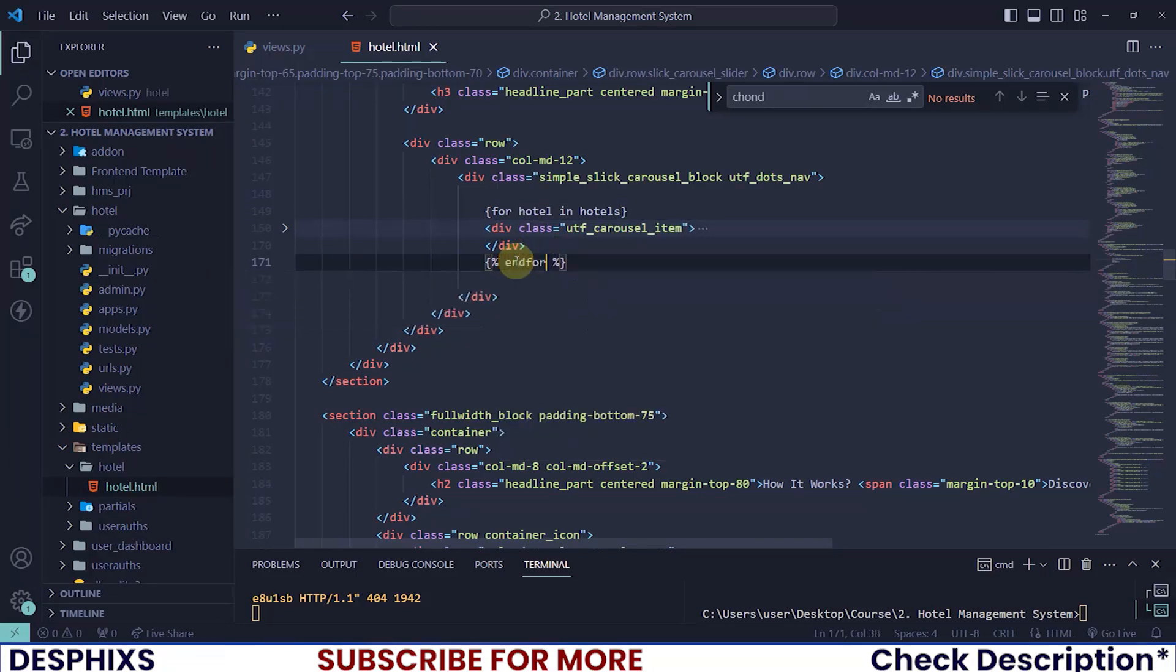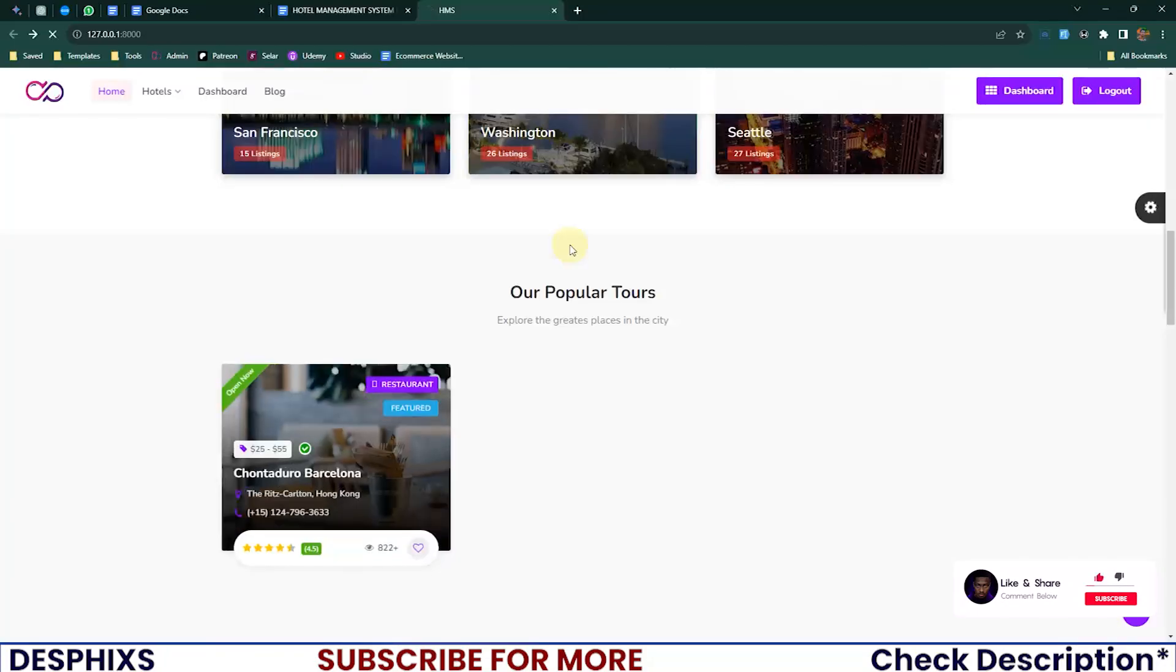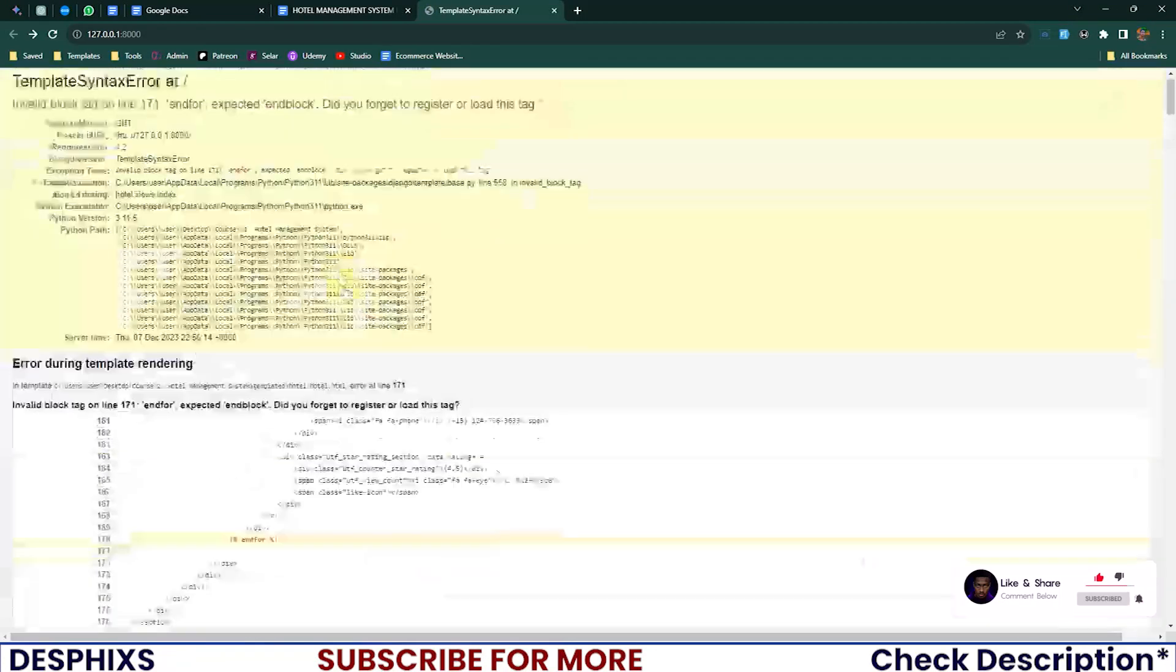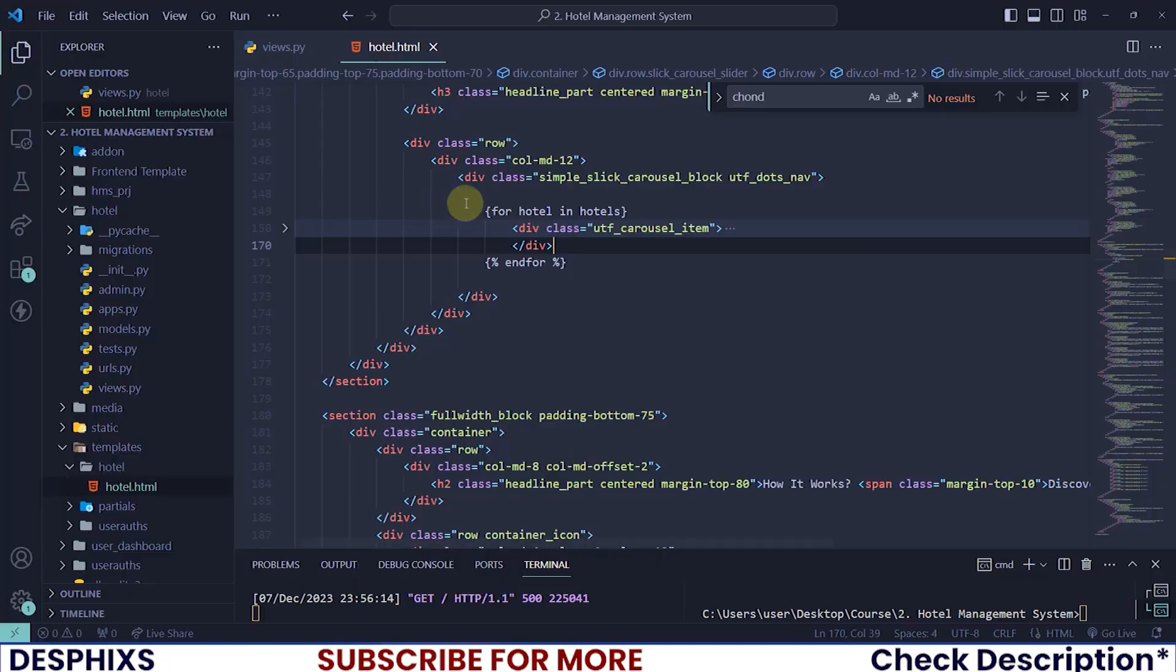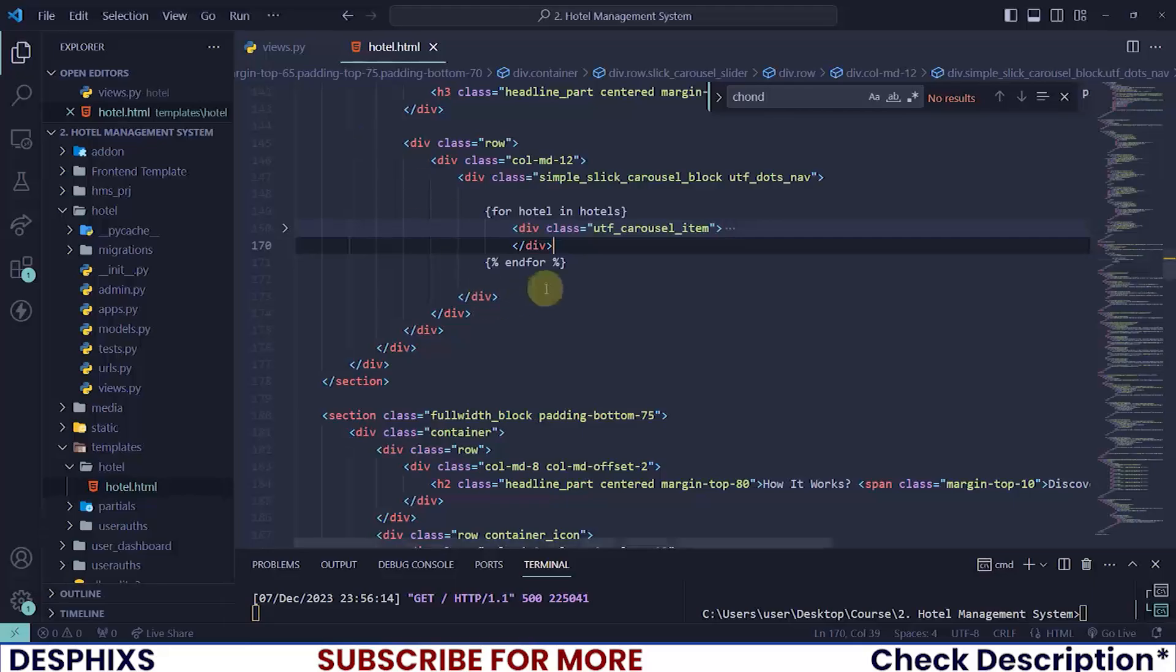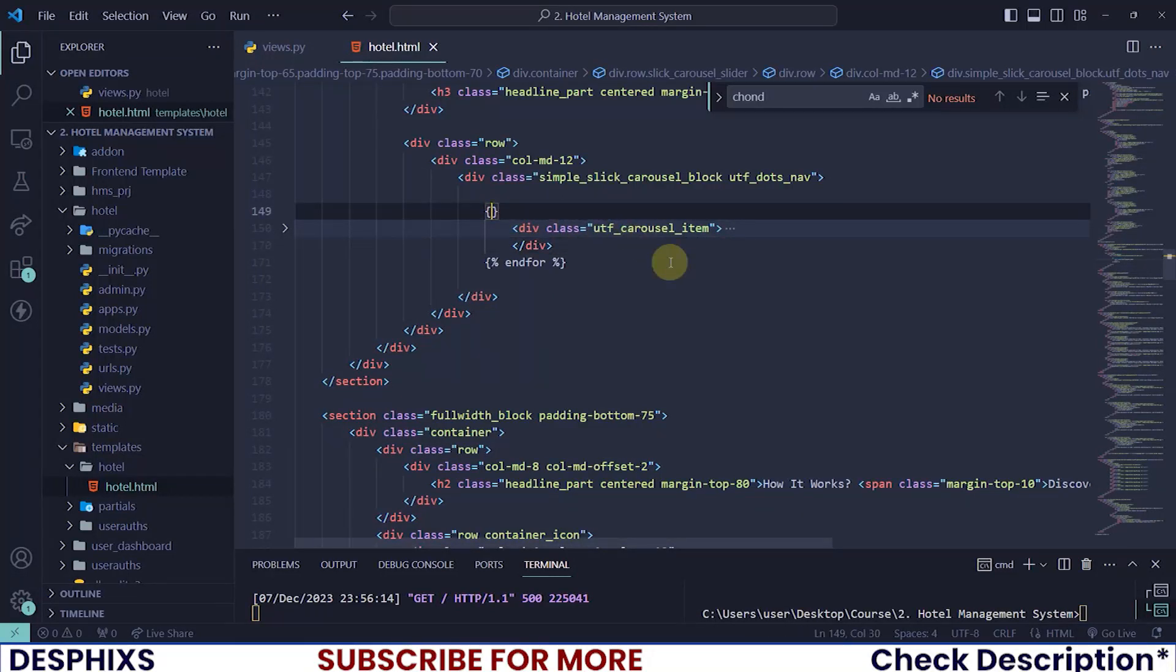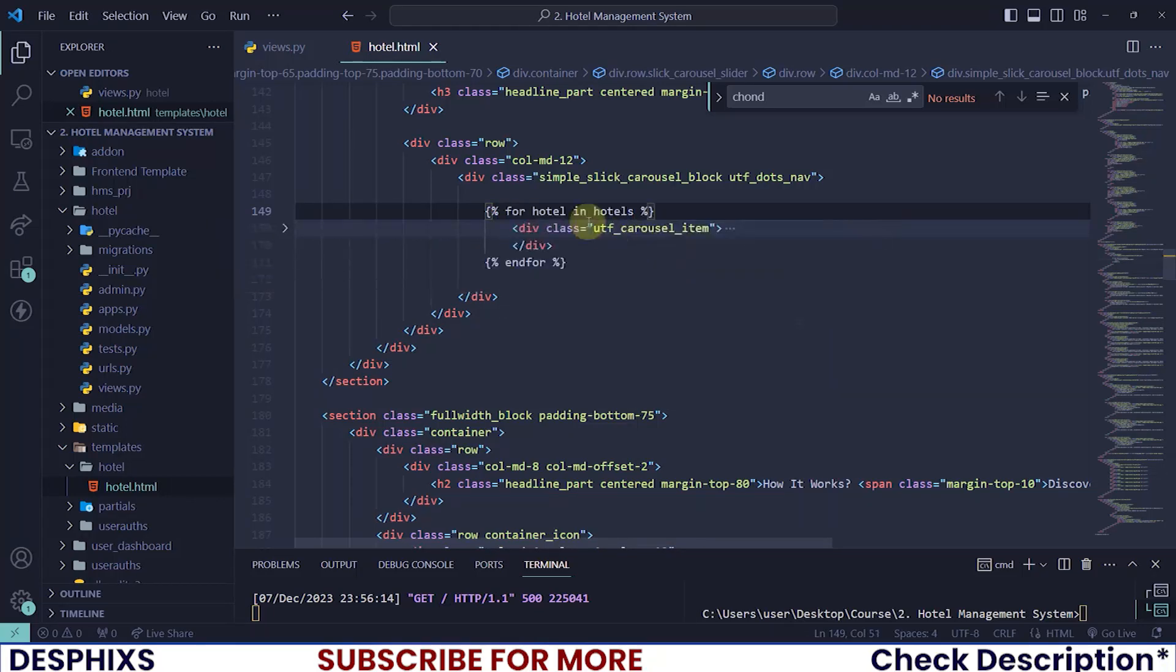Your endfor should wrap the remaining one div that was left that we didn't use. Indent this in there so that we don't have an issue, and let's reload this page. So it shows invalid block. What's going on? It says did you forget to register or load this tag?